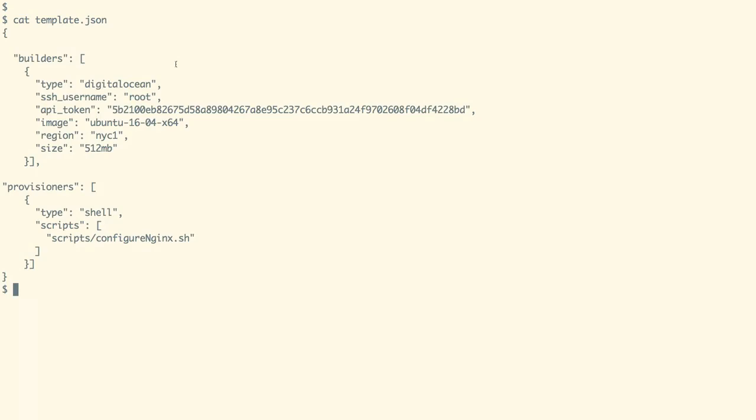On the screen we see a template.json file which contains a builders and a provisioners section.